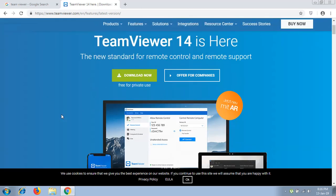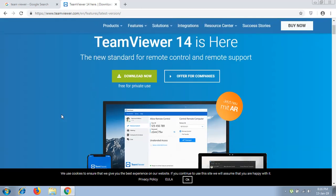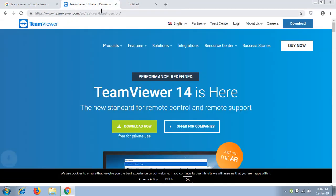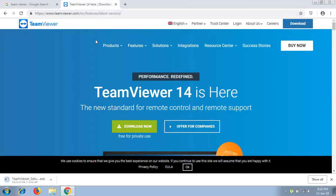There you will get a free setup of TeamViewer which you can use for non-commercial or private use. Click on the download button to download the setup. This will automatically download the setup from the TeamViewer site.